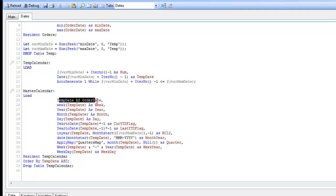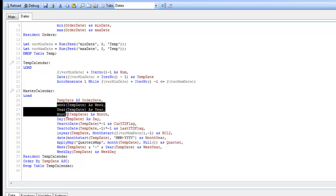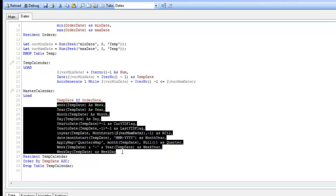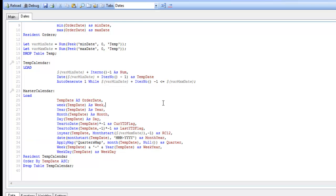We then call that temp calendar table back into memory and we create a new table called master calendar, which has every single date. And then in these lines here, we're calculating out the various week, month, day, current year to date flag, last year to date flag, and so forth. And you again can edit these as needed, but this will get you started.